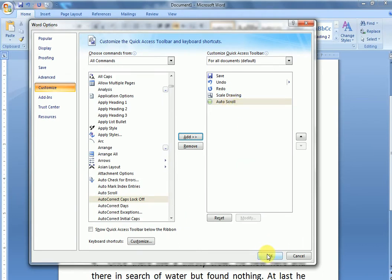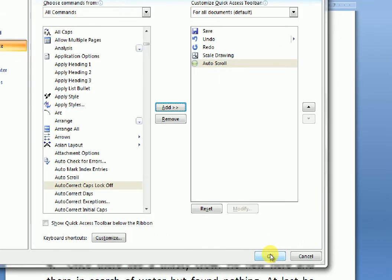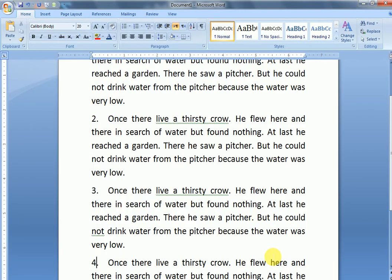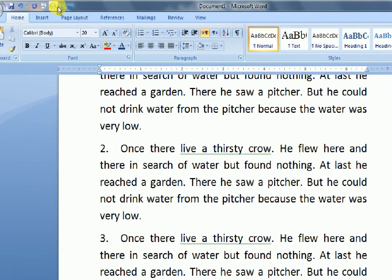Click OK. Auto Scroll button has now appeared in our Quick Access Toolbar.